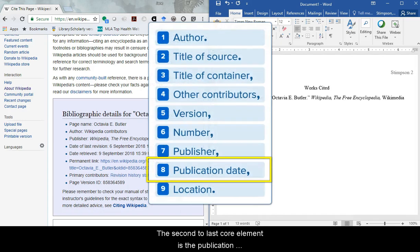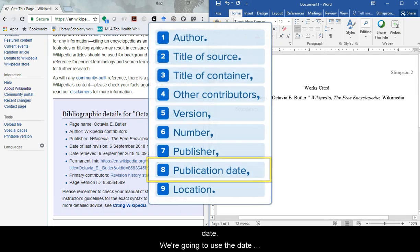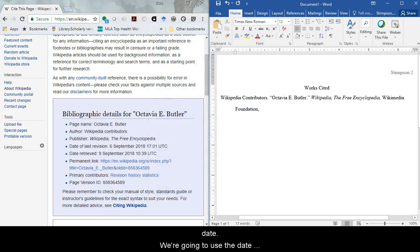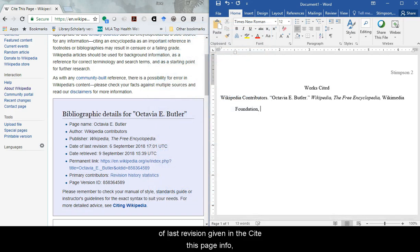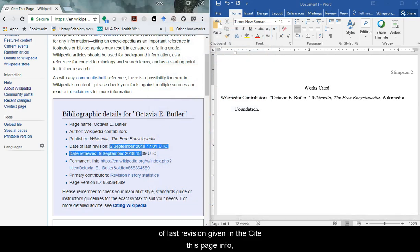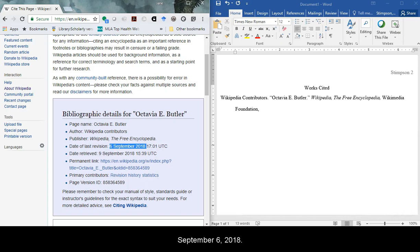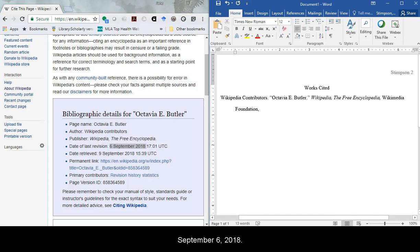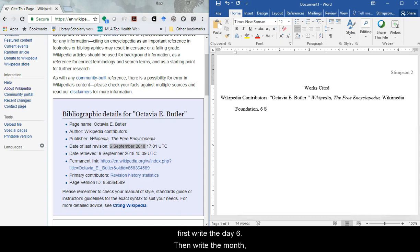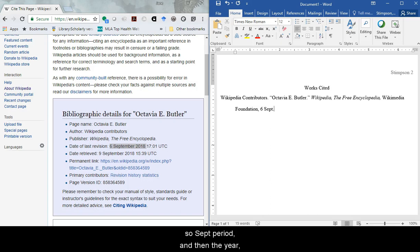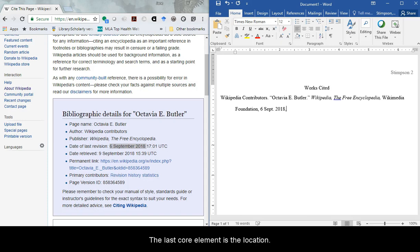The second to last core element is the publication date. We're going to use the date of last revision given in the cite this page info, September 6, 2018. When you write out dates in MLA, first write the day, 6. Then write the month, abbreviated if the month is five letters or longer, so SEPT period, and then the year, 2018. Type a comma at the end.